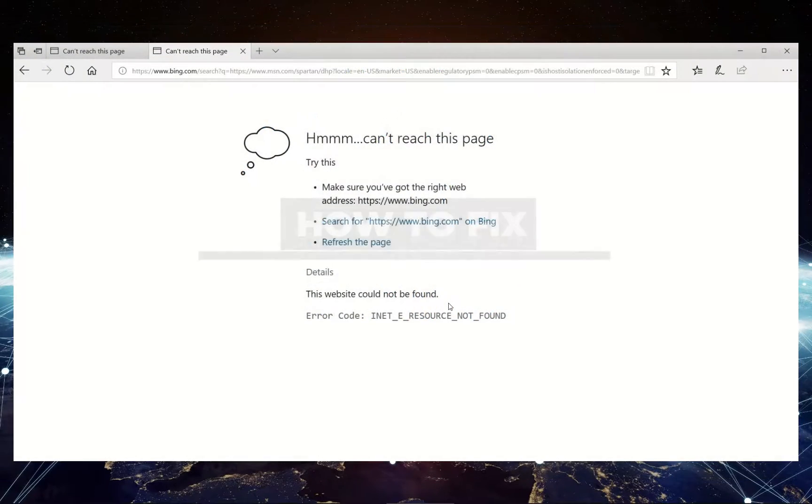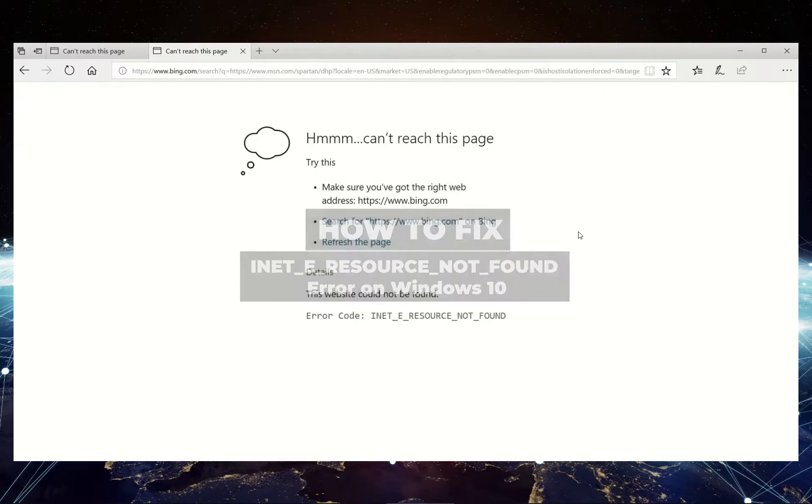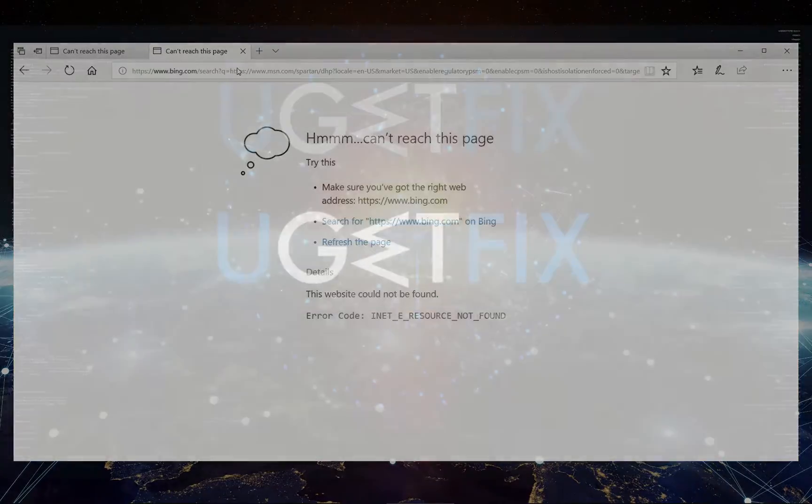This is a Windows 10 error that might occur when using Microsoft Edge web browser. The error prevents users from entering a particular website that they were able to reach before.